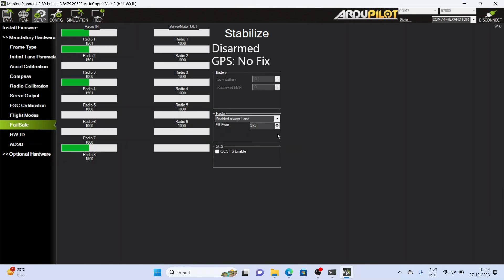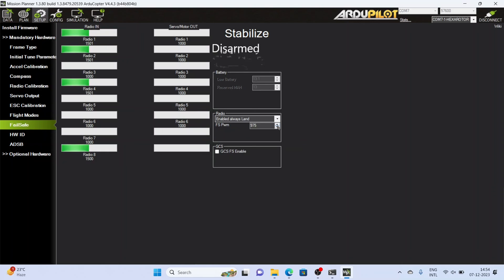If you are using a power module then apply the battery failsafe. If you are not using the power module then only use the radio failsafe. If you are using a GPS you can have the option of return to launch. If you are not using the GPS you have to put the option of enable always land.